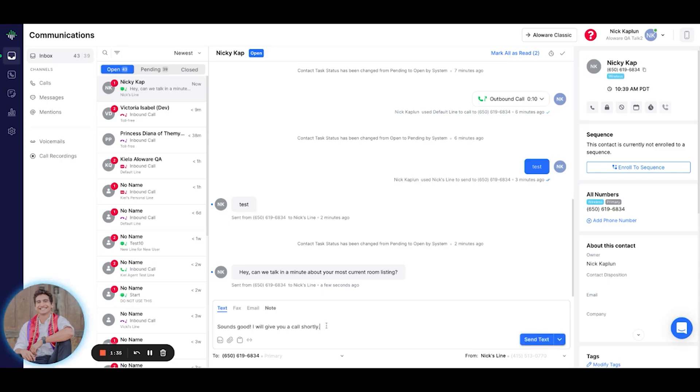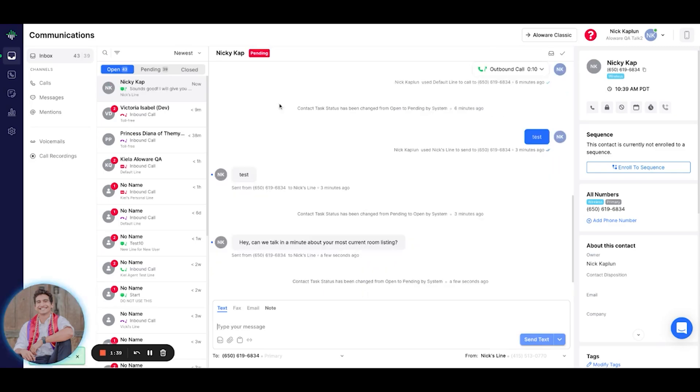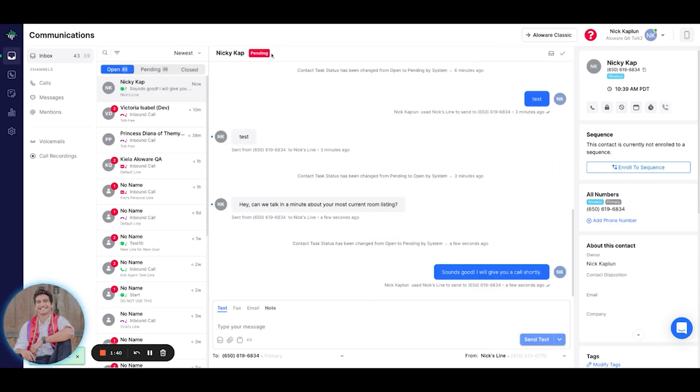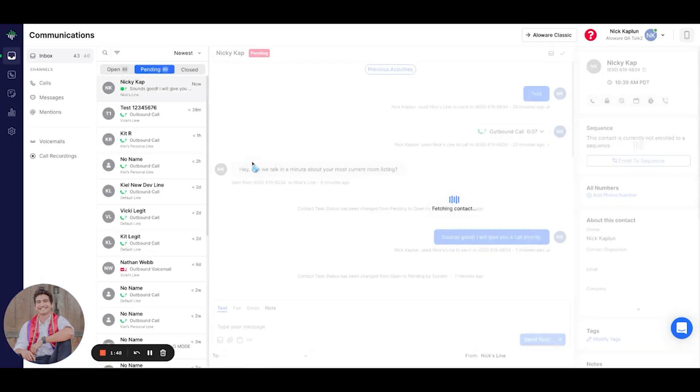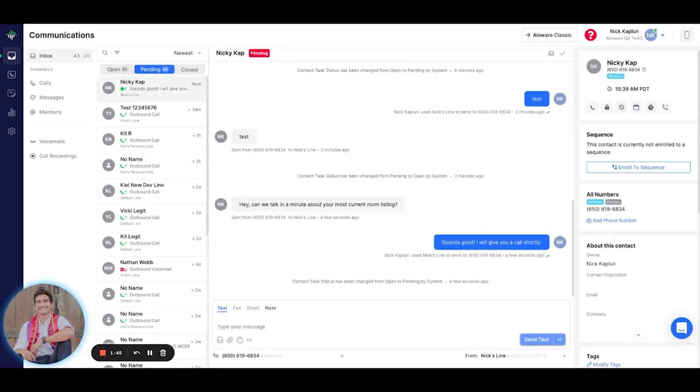Sounds good. I will give you a call shortly. Sending that text automatically puts NickyCap into the Pending tab right there. The Pending tab basically indicates that I'm currently waiting on the contact to respond to me. Real-time updates are key to real-time workflows.